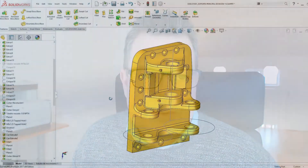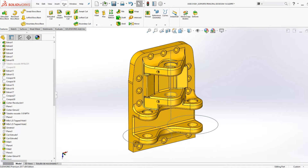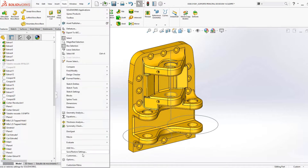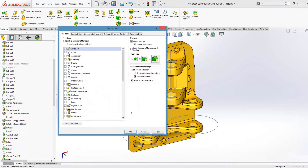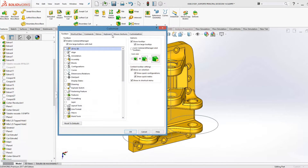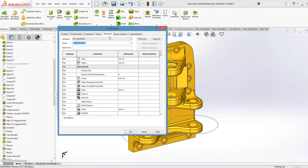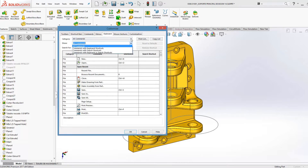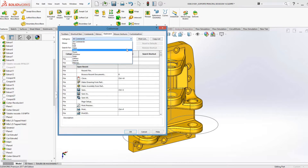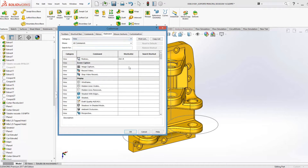So you go to Tools, Customize and the Keyboard tab. I want to hide and show sketches, and that is under the View category — the View commands.